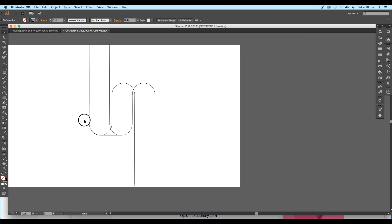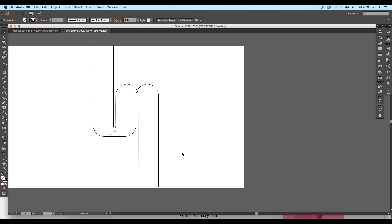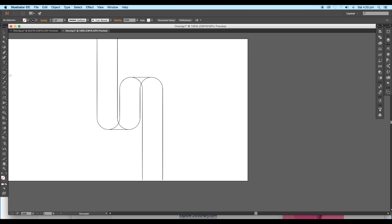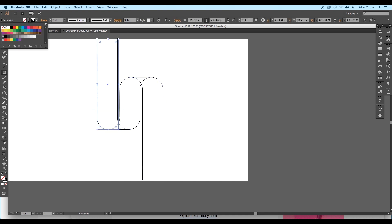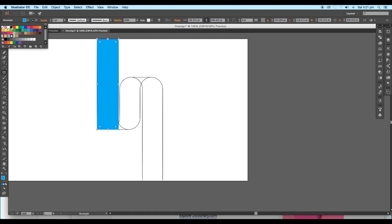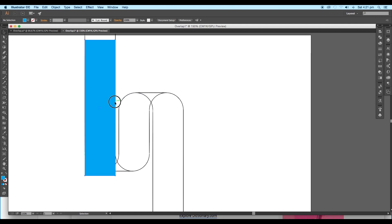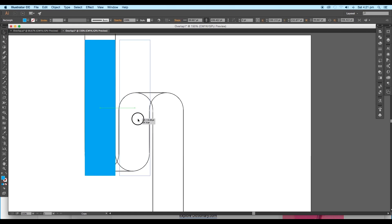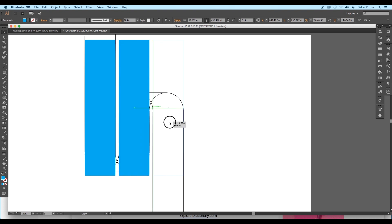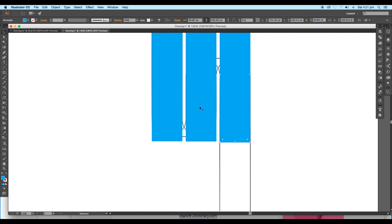Now we are going to create our design using the rectangular shape. Take the Rectangle tool and create a rectangle over the lines. Fill it up with blue color and remove the stroke color. Then take a copy by pressing the Alt key and place it over the middle region. Take one more copy and place it on the right side division.